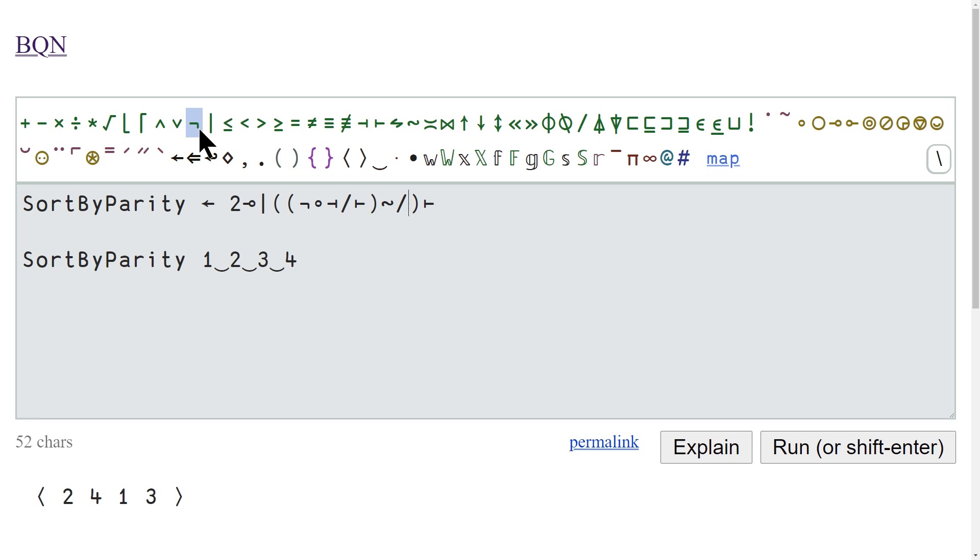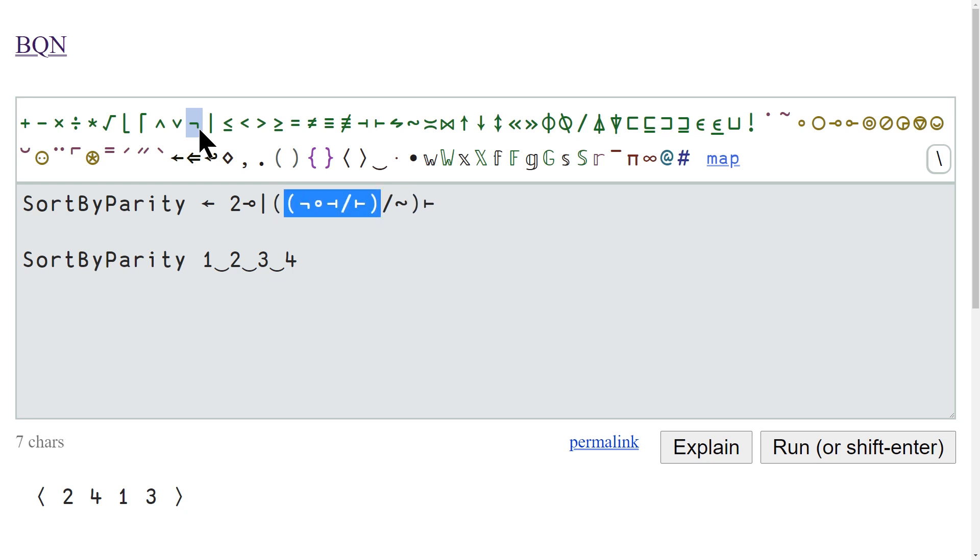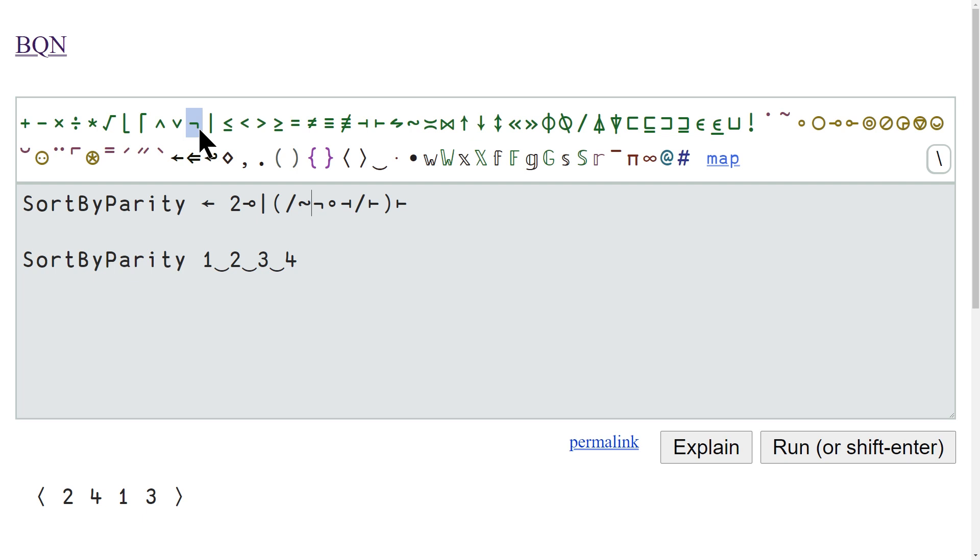But if you want to get even cuter, you can note that because things are parsed left to right and we only have one character here, or one glyph, if we copy this over to this side and then bring our expression over here to the right side, because things are parsed right to left, we can actually delete these parentheses here and then get the same results,